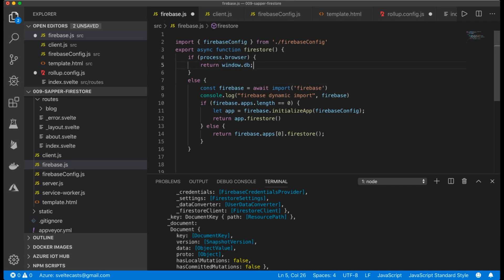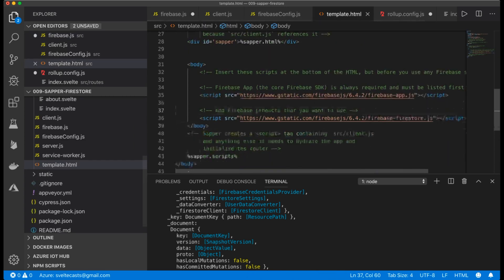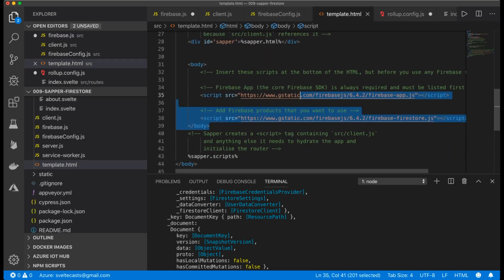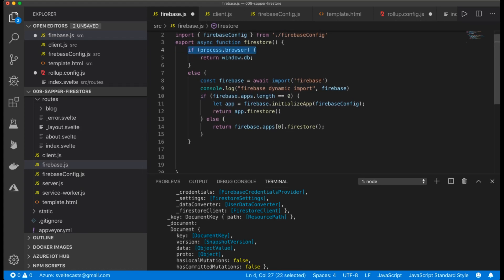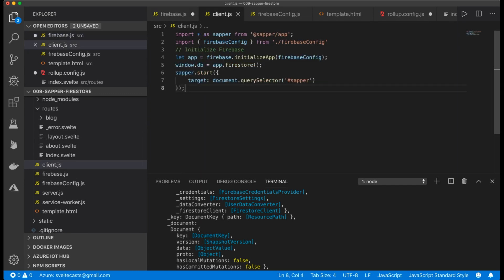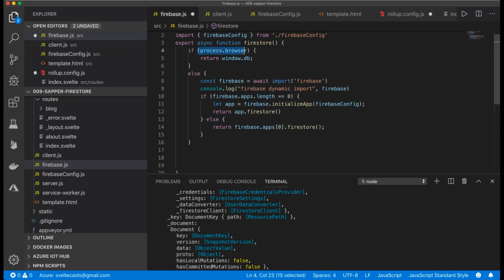This Firebase.js file has no static import for Firebase but a dynamic import. In my template I added a CDN link to Firebase and Firestore, and then when the user comes from the browser I just return window.db. This is because in my client.js I initialize my Firebase application and set window.db to app.firestore. So on the client side everything works from the CDN Firebase.